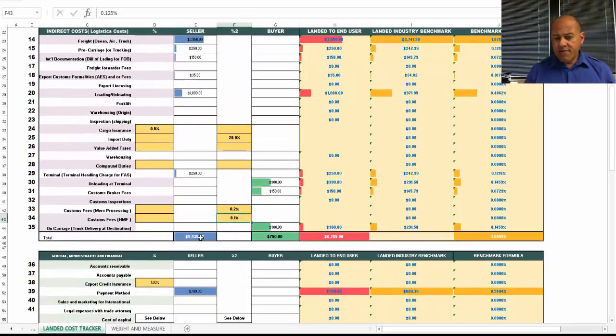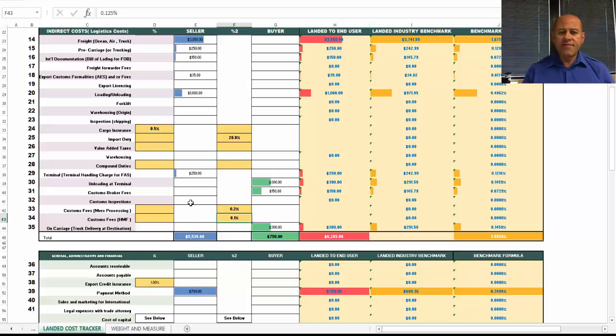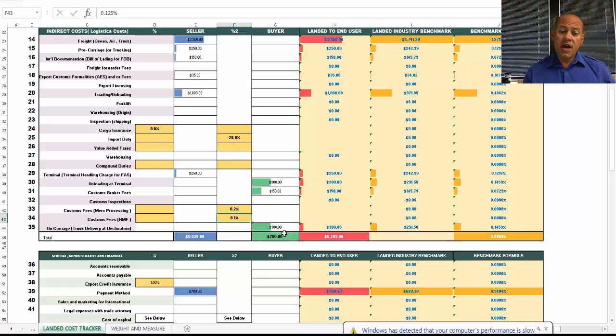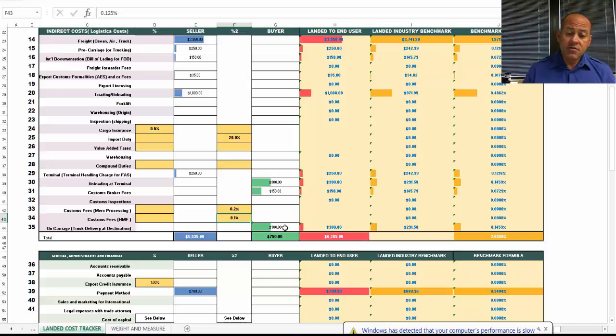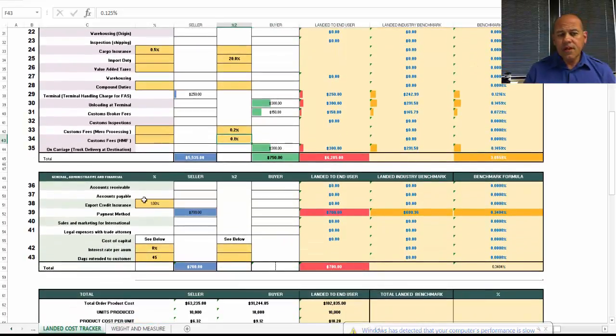Now we have a total for those indirect fees. As you can see in this example, we have $5,000 allocated on the cost of the seller. And then you have costs that the buyer is going to absorb on their side.